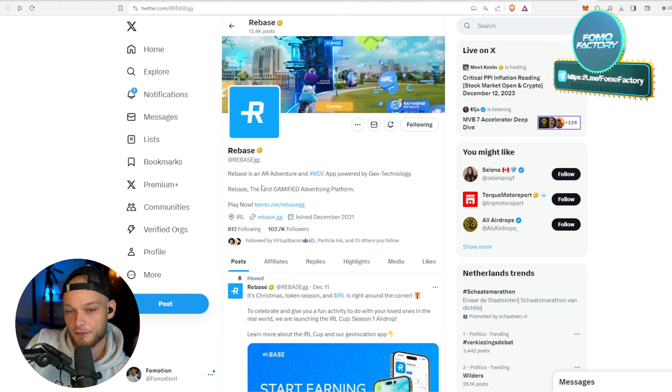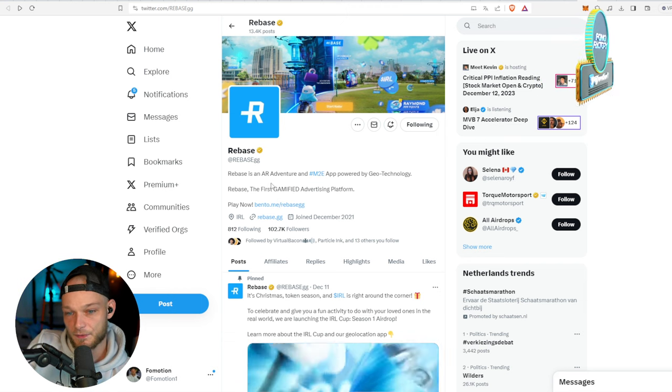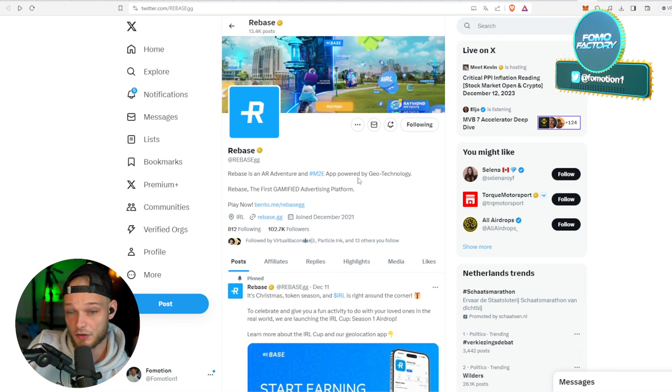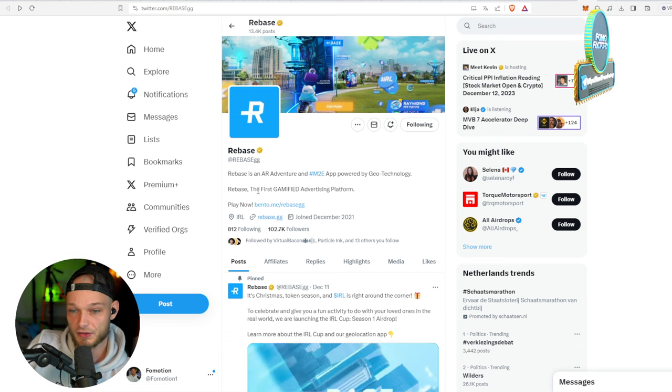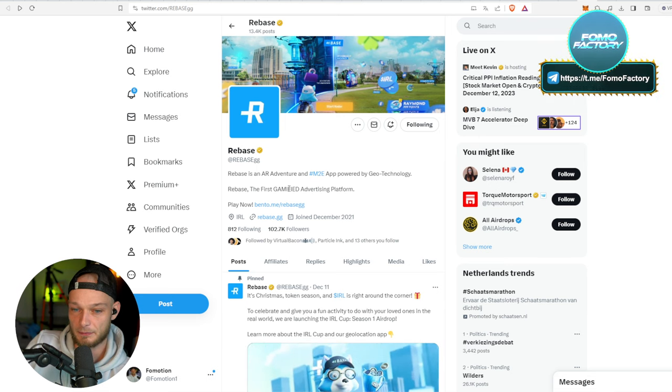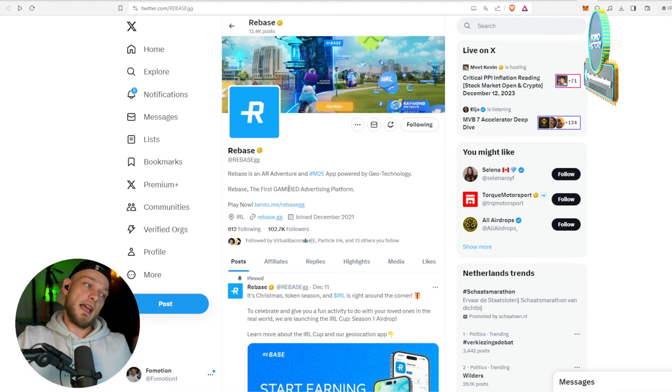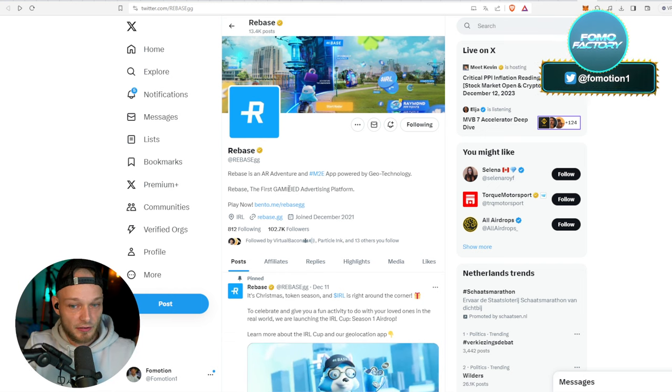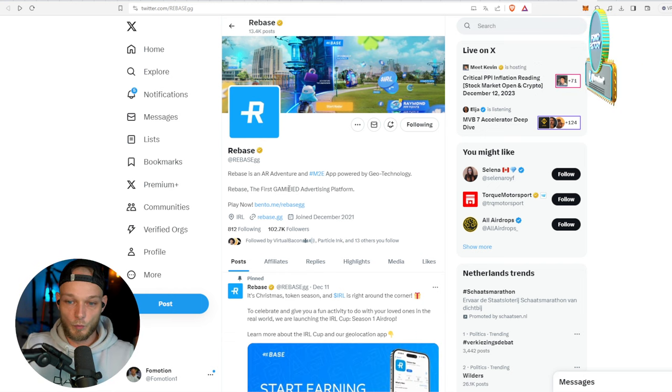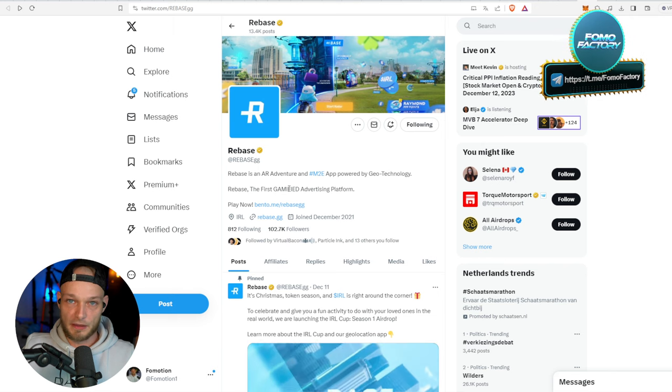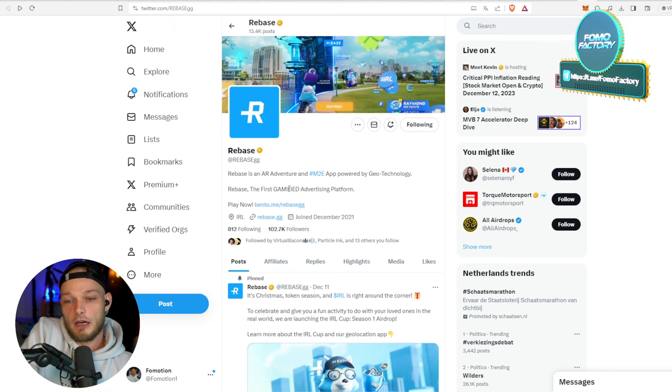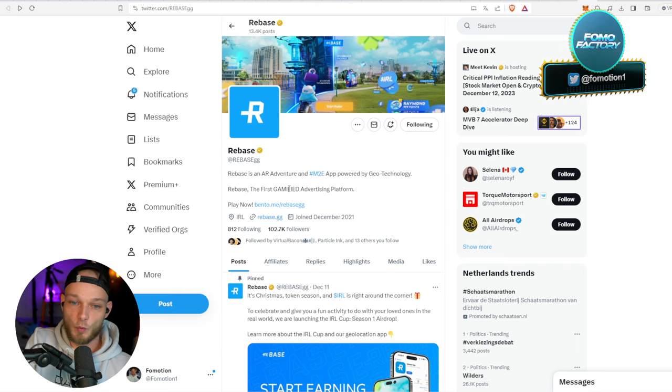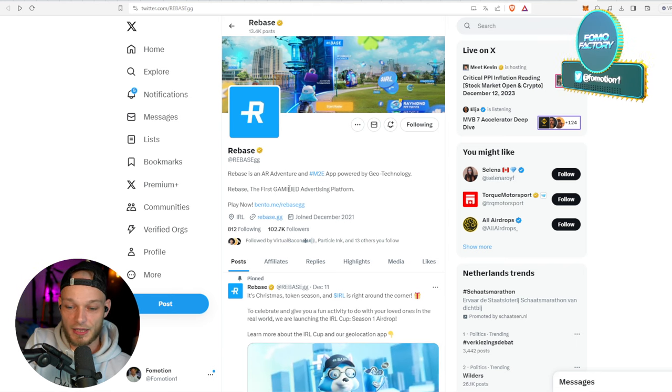As they call it themselves, Rebase is an AR adventure and move-to-earn app powered by geo technology. Rebase, the first gamified advertising platform - that's a combination of a lot of interesting things if you ask me. One, this is by the way fully metaverse, right? But also gamification.